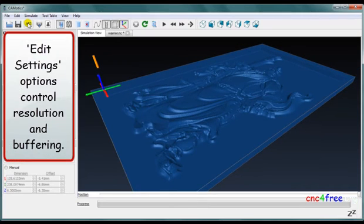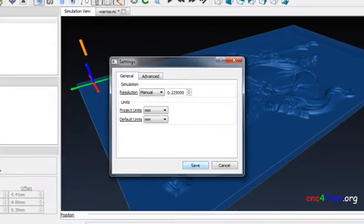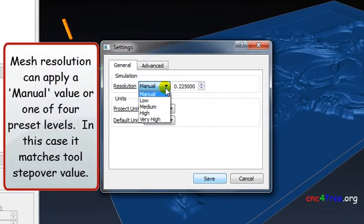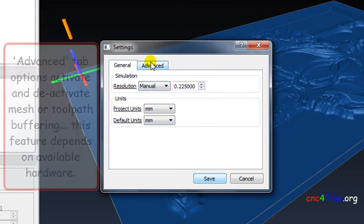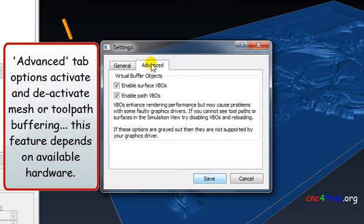Edit settings options control resolution and buffering. Mesh resolution can apply a manual value or one of four preset levels; in this case it matches the dual step-over value. Advanced tab options activate mesh or toolpath offloading, a feature that depends on available hardware.